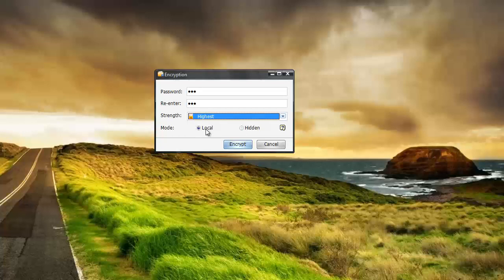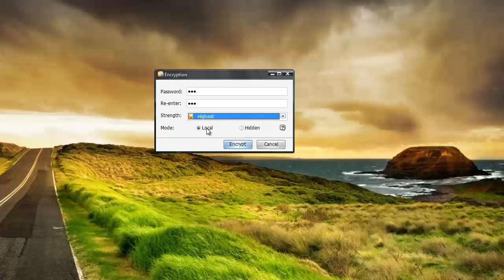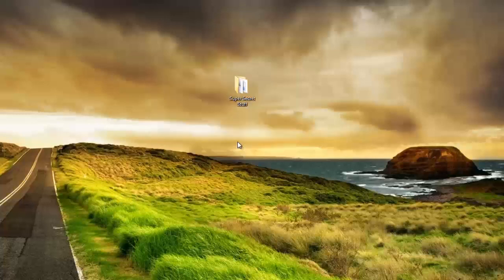And also you can choose to keep the file visible on your desktop or wherever you keep it on your computer but you won't be able to access it unless you know the password. Or you can hide the file so where it's not visible anywhere in the computer except within the software itself. And of course you still have to know the password with that too. And so I'm going to keep it on local and I'm going to click encrypt.